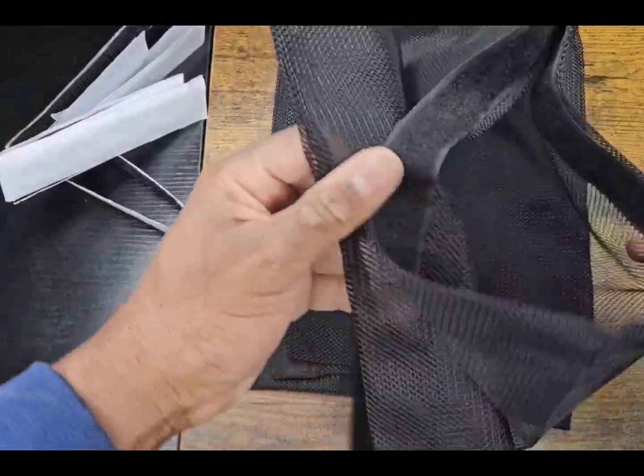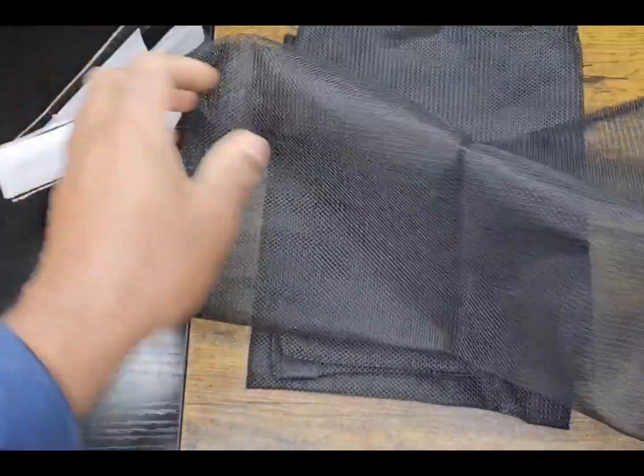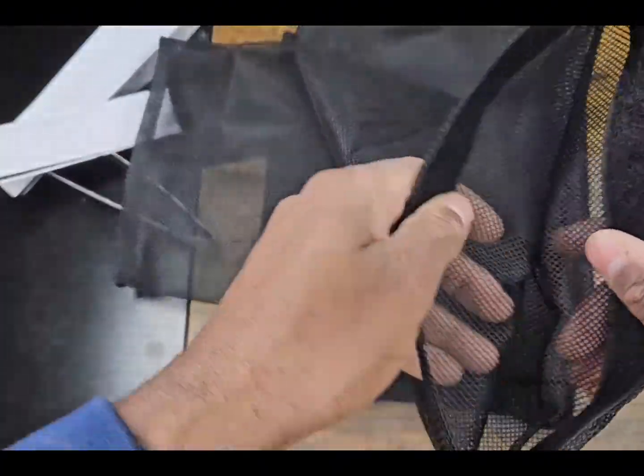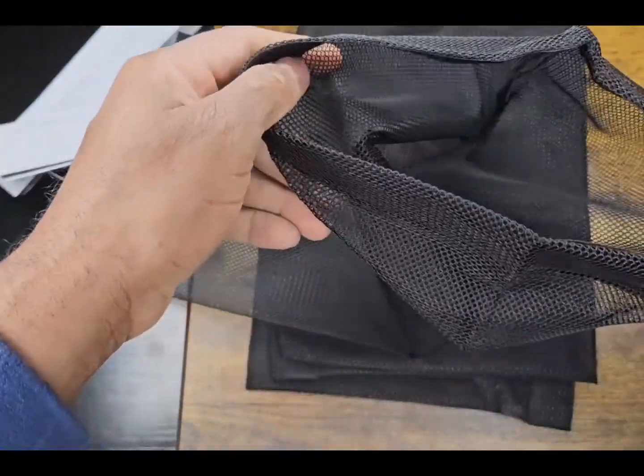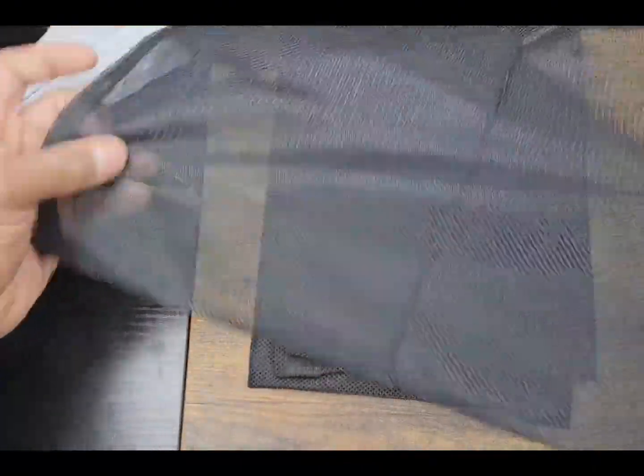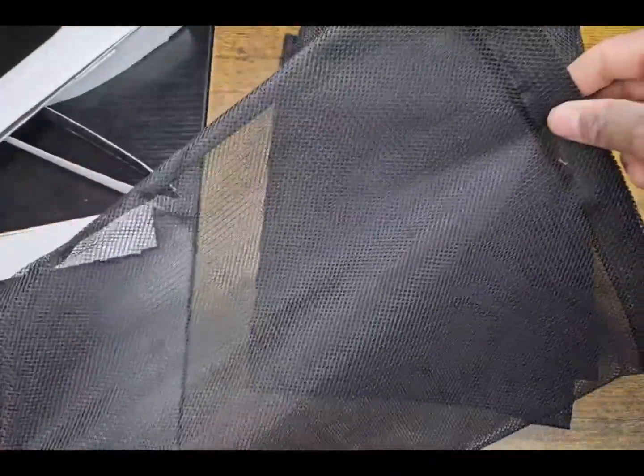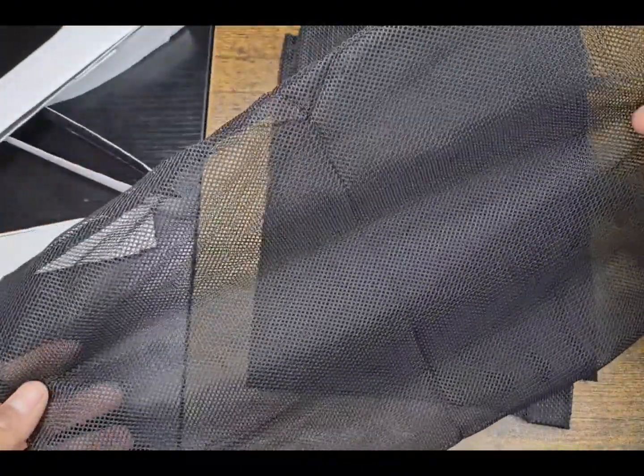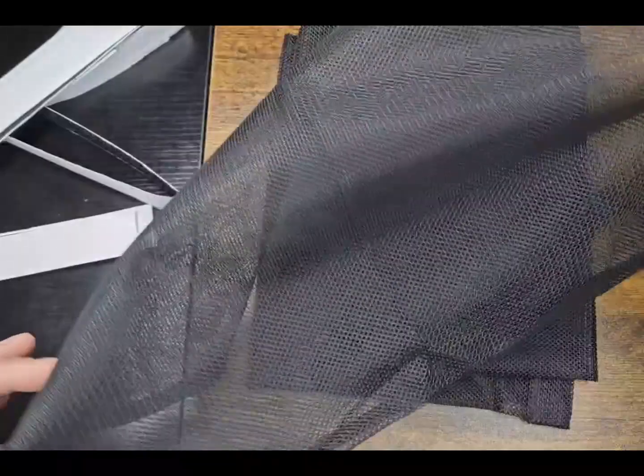Pretty sweet because these are reusable as well. Want to see the length of them? See how it's pretty long there.